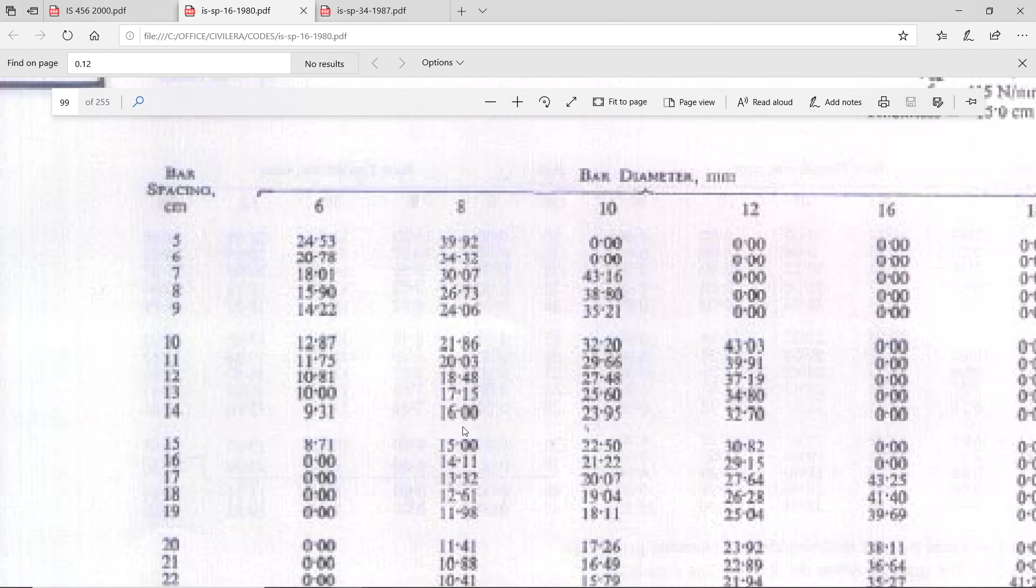If you do not want to do this way, you go and take the equation and do that. Both will give you almost same result. This is easier. You can take from SP16. 8, hit your capacity, go and take your spacing.